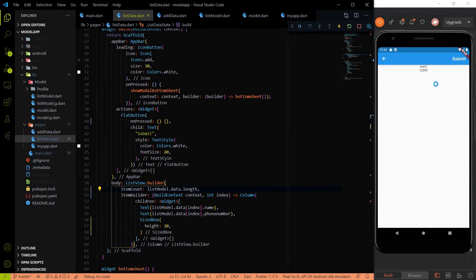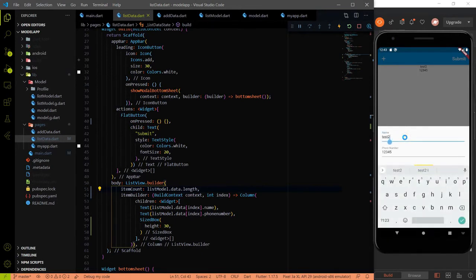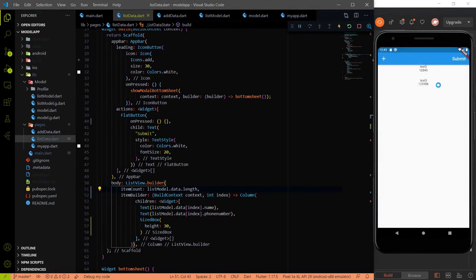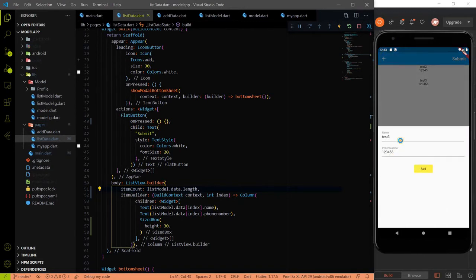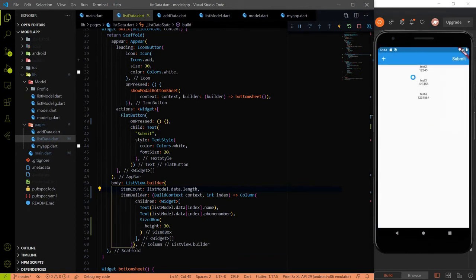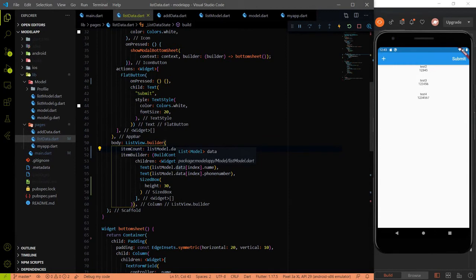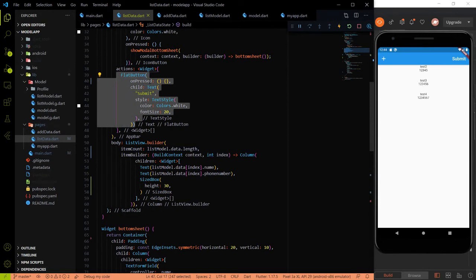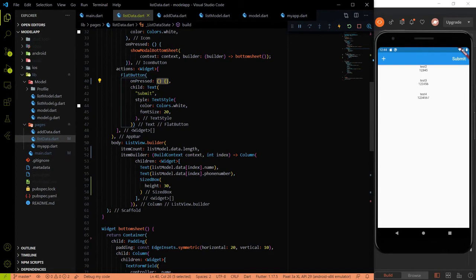Inside the item builder we render a column with two text widgets. The first shows listModel.data[index].name and the second shows the phone number. We add padding of 30 to distinguish between objects. Now we can see 'test 2' and its phone number. Adding 'test 3' with phone number '6' and 'test 4' with phone number '7' gives us three model objects stored in listModel.data, which we will send to the backend.